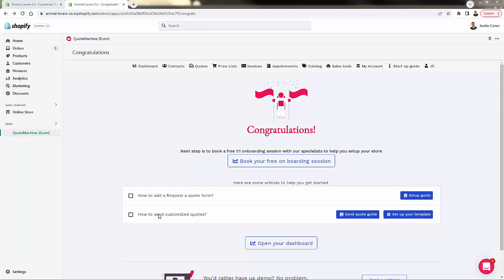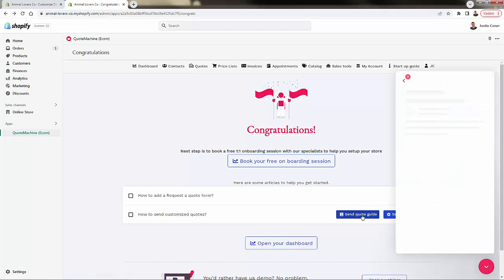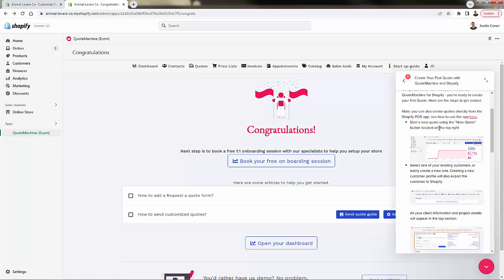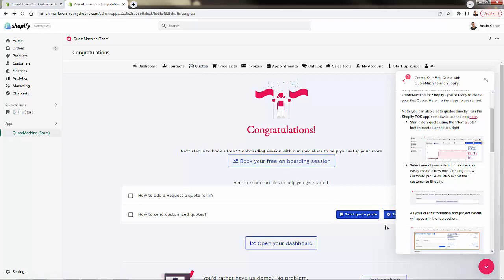Next, we want to learn how to send a customized quote — this is really powerful. We'll go into the Send Quote guide, which will pop up the guide again. We have Quote Machine, we have the form already installed, and now we're ready to actually create our first quote. It's very simplistic. What we're going to do is start a new quote by clicking on the New Quote button. We can set up our template, and there are a lot of different buttons to navigate to the quote section.